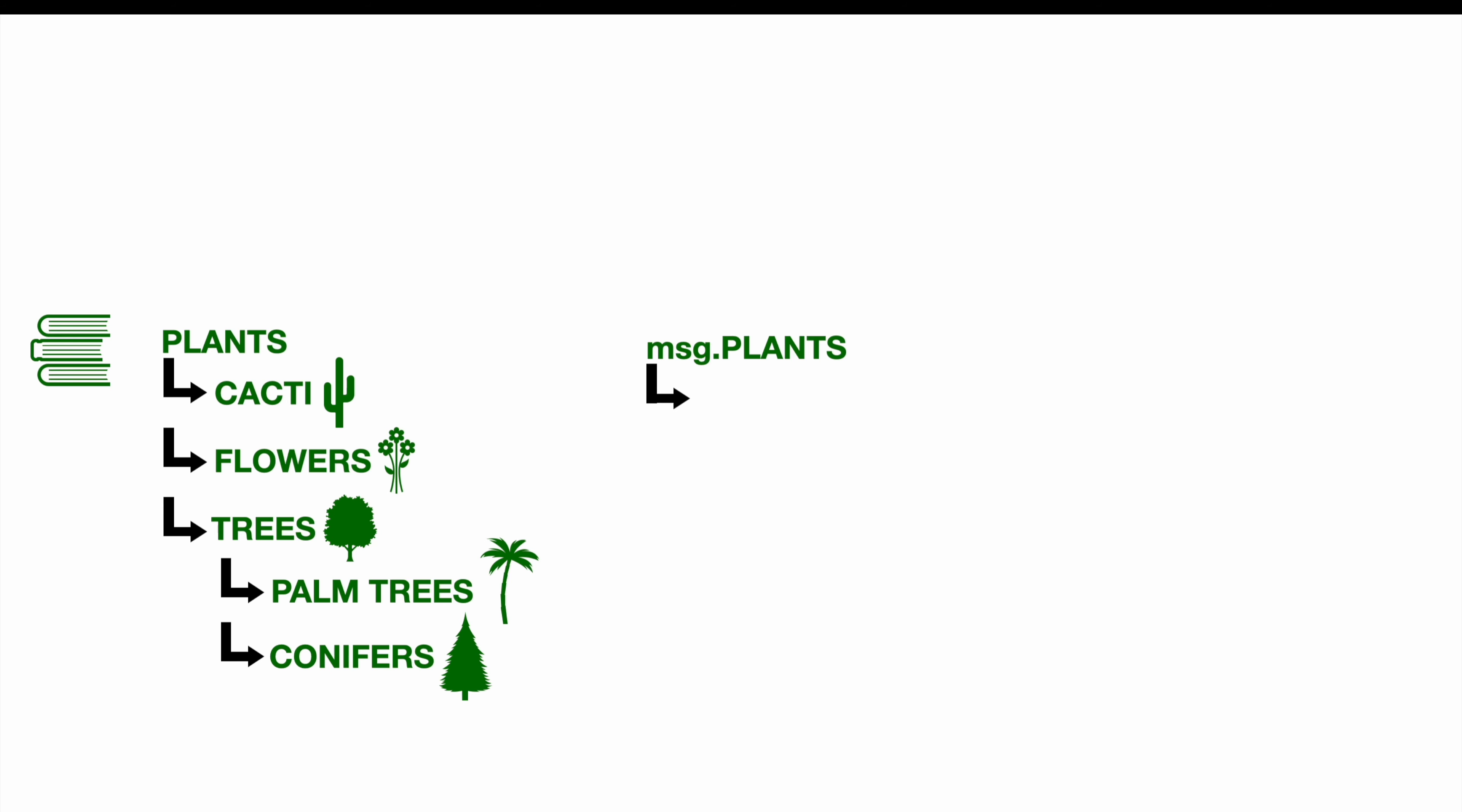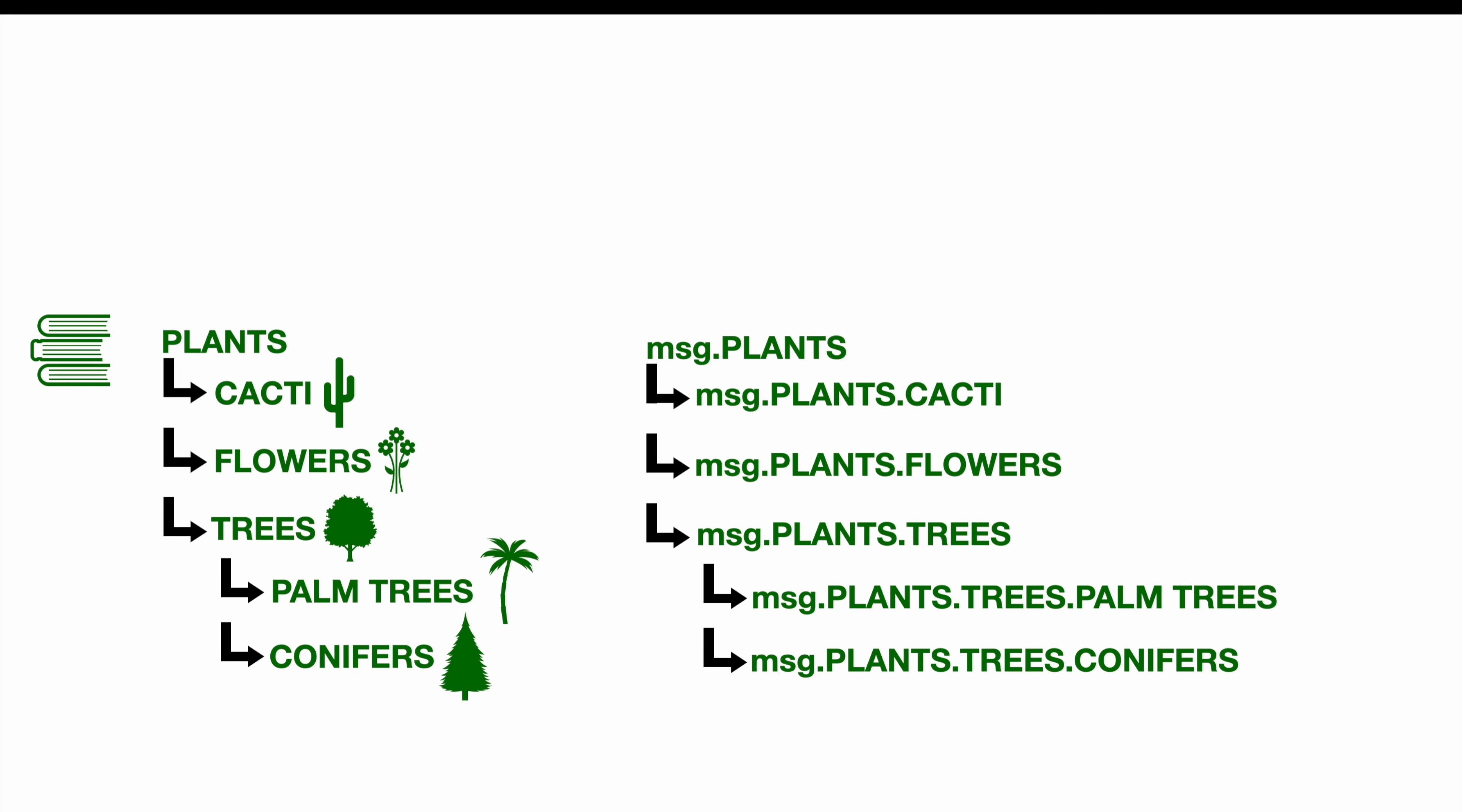The subsection would be called msg.plants.cacti. So we have a whole path how to access this certain part of the object. Of course, all the other subsections would be accordingly.